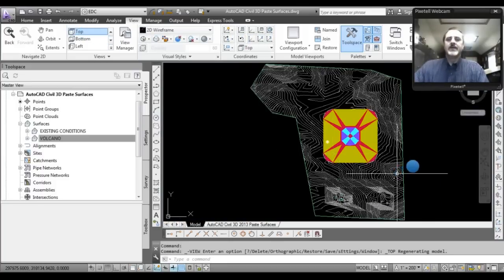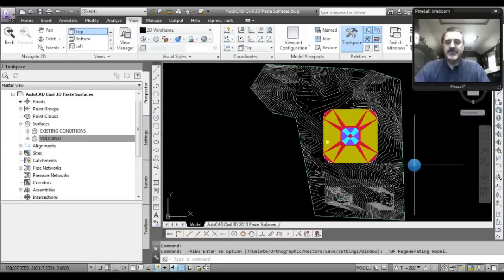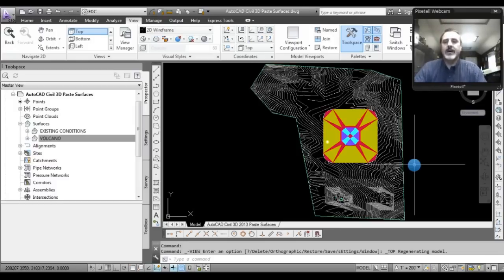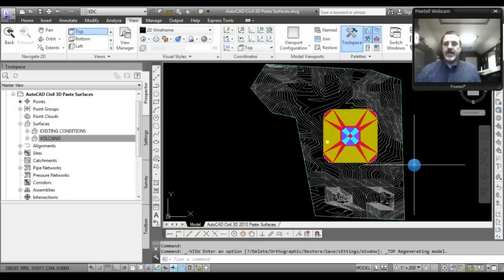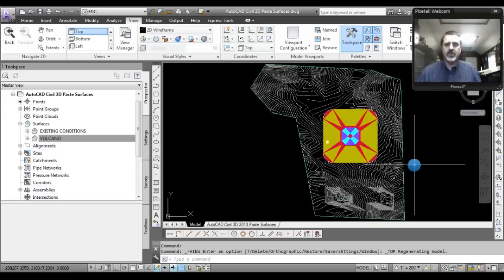Let's go back to 2D wireframe in a top view. Why do we want to paste a surface? There are several reasons. Very commonly in a project, surveyors go out and collect data for the original existing conditions, that gets mapped and a surface gets created, and then sometime later in the process you design a site, a pad, or a subdivision, and you end up with a design surface.